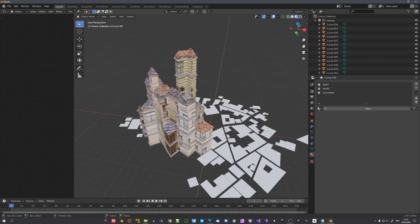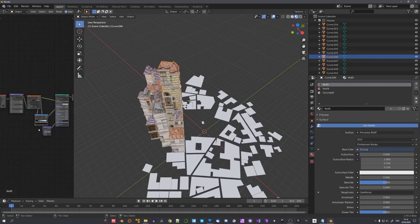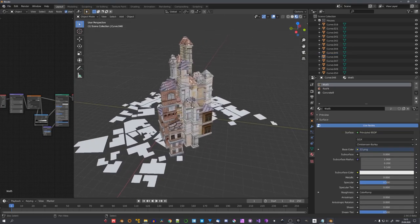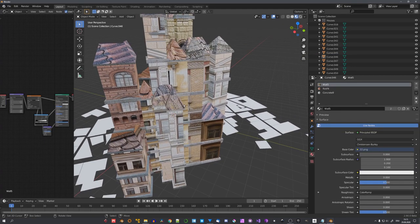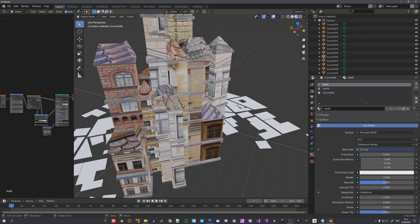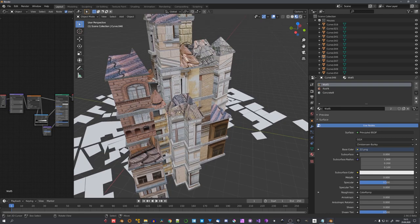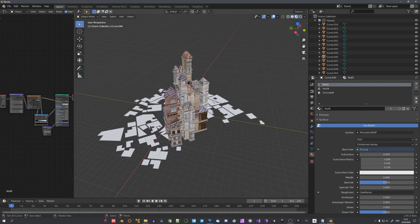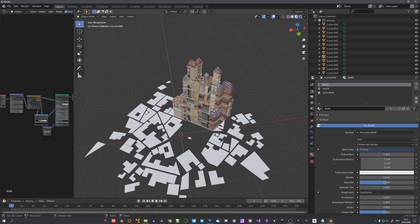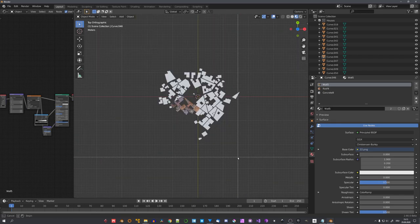And now you can see that all of these buildings have materials. Of course, you can go ahead, select them, and adjust the material setup. And close up, these buildings really don't look that great. But the city generator was made for huge cityscapes.